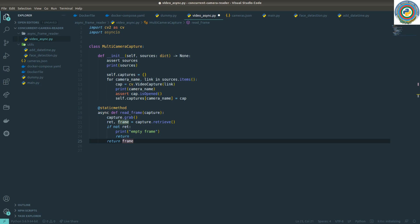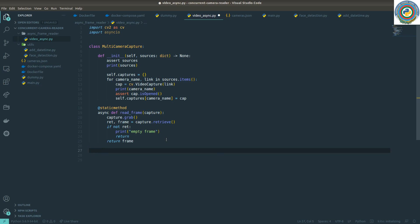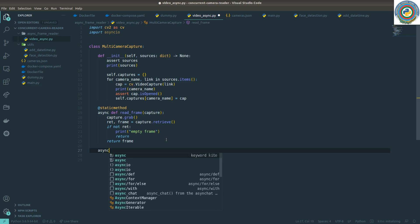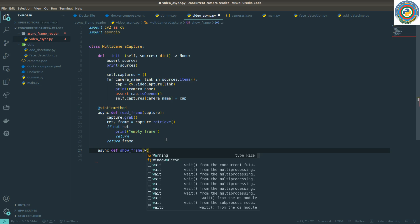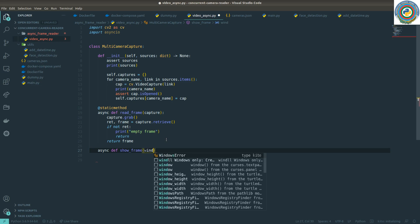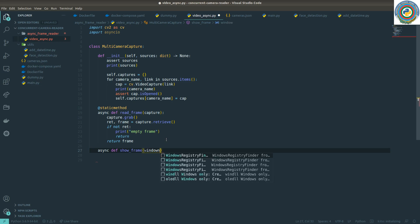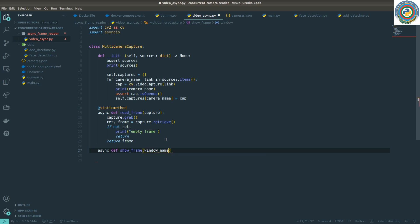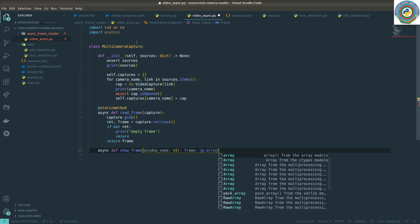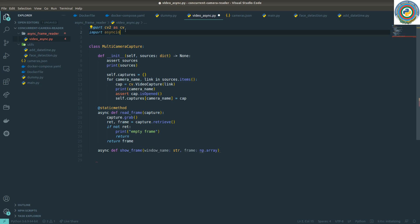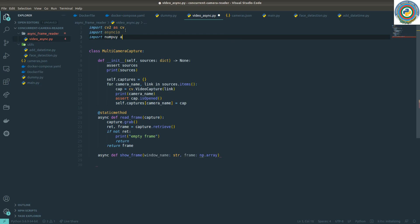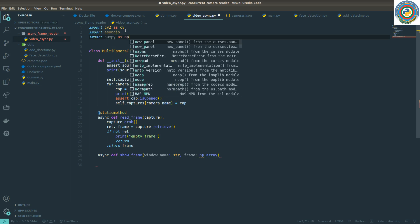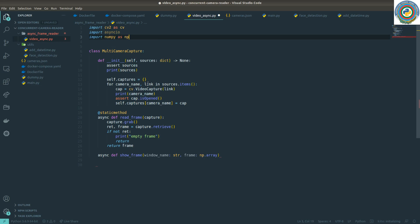The next step is adding an async def show_frame function. This function will accept a window_name as a string type and the frame itself as a numpy array type. Import numpy as np should do the trick.